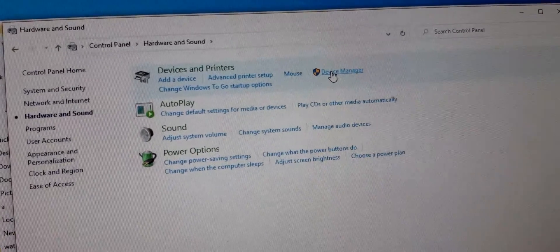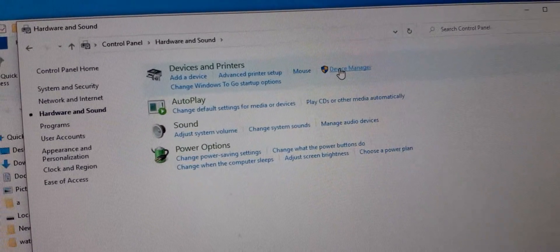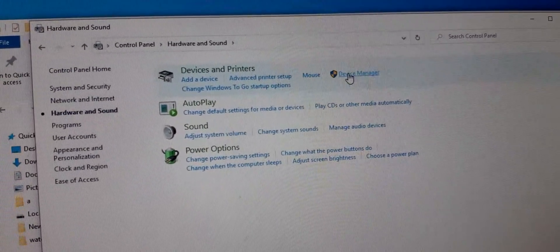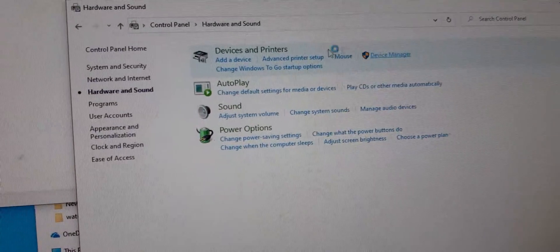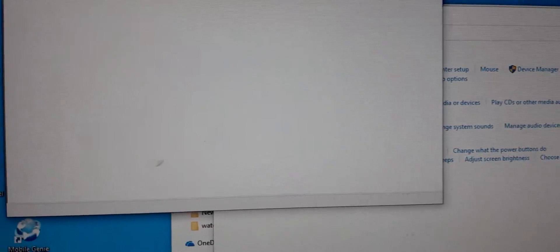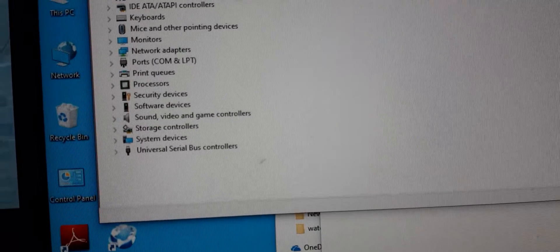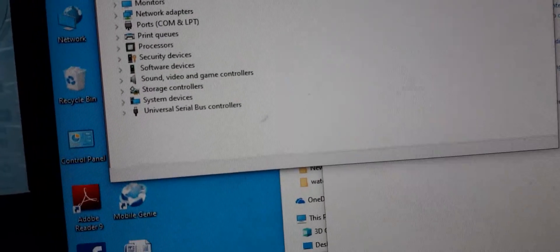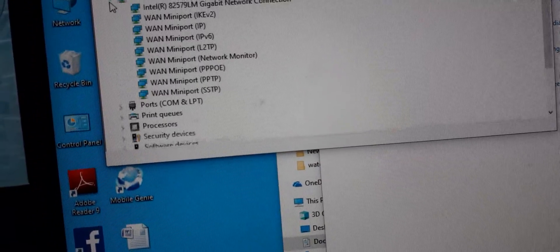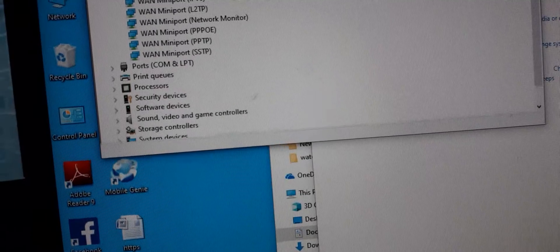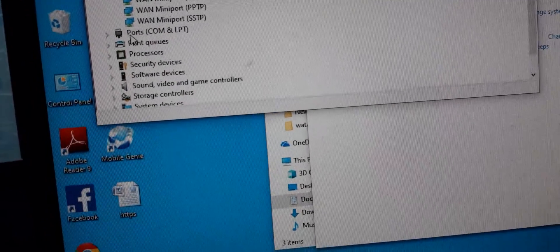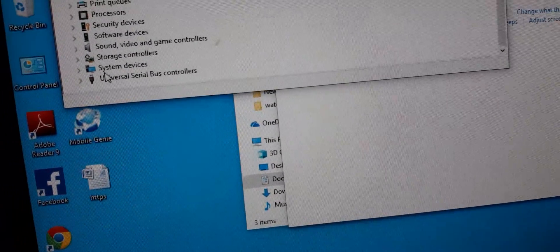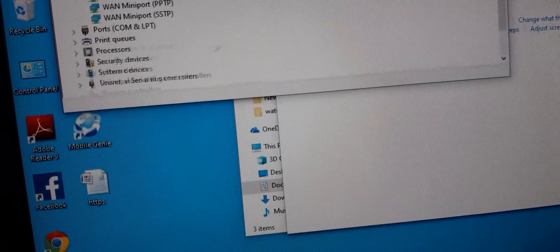First thing first, you have to make sure if your drivers are up to date and are all updated. You can update your network adapters and your ports. You can update here.